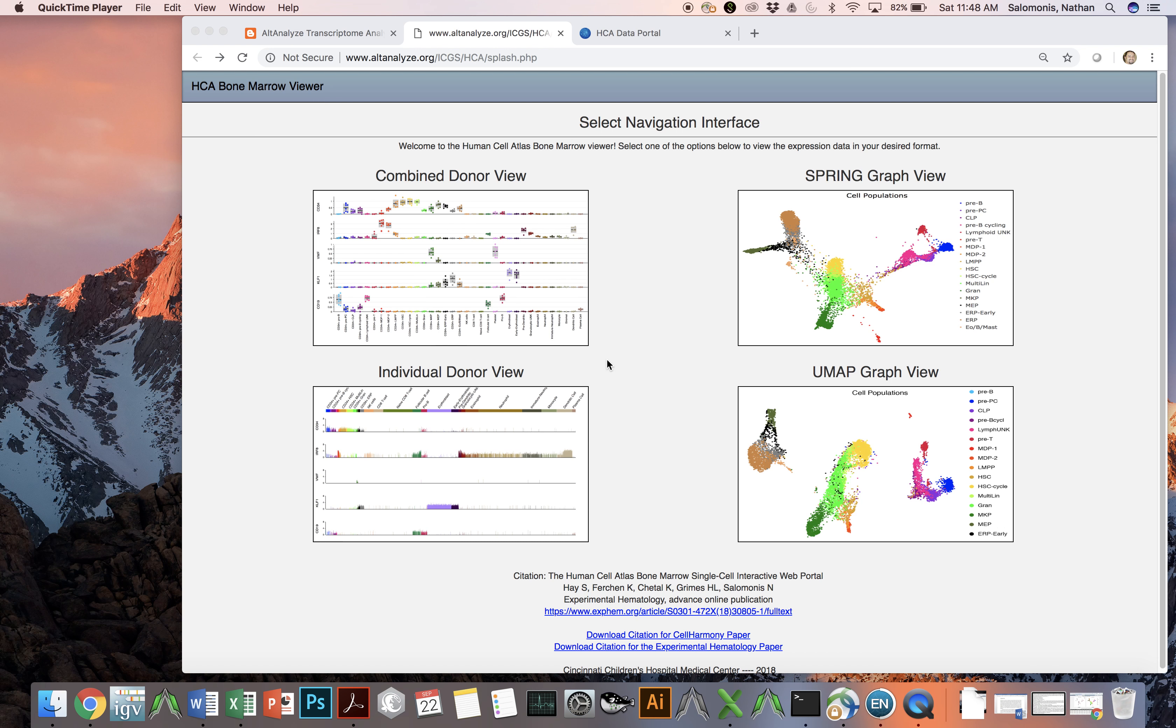In this video, we introduce a new interactive web portal for data from the Human Cell Atlas Project. Specifically, bone marrow RNA sequencing data for eight healthy individuals spanning over a hundred thousand cells.